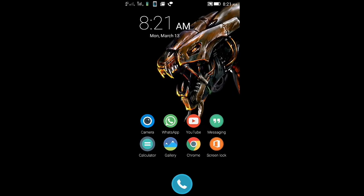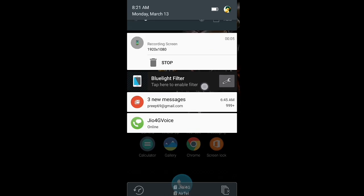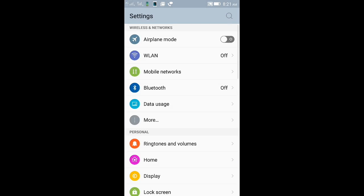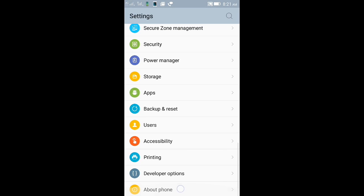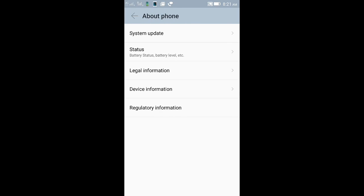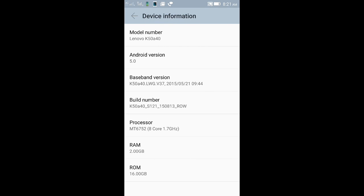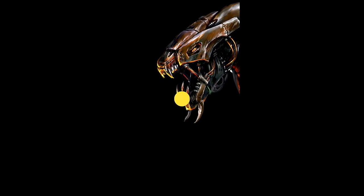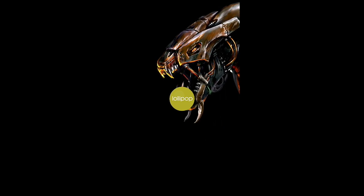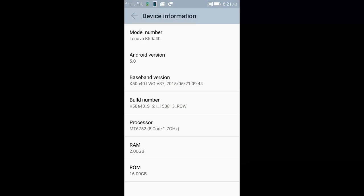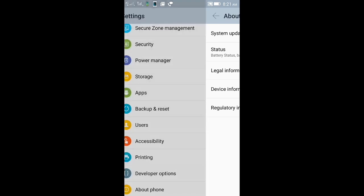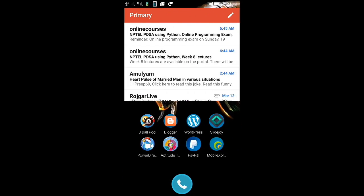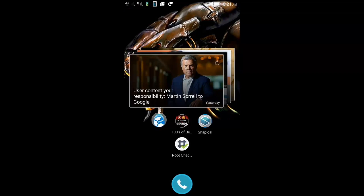At first I want to show you that my mobile is running on Android Lollipop. So I'm going to settings, and this is the device information. This is 5.0 version. I'm clicking it, you can see this is the Lollipop. I'm going back, and the next thing I want to show you is that my mobile is not